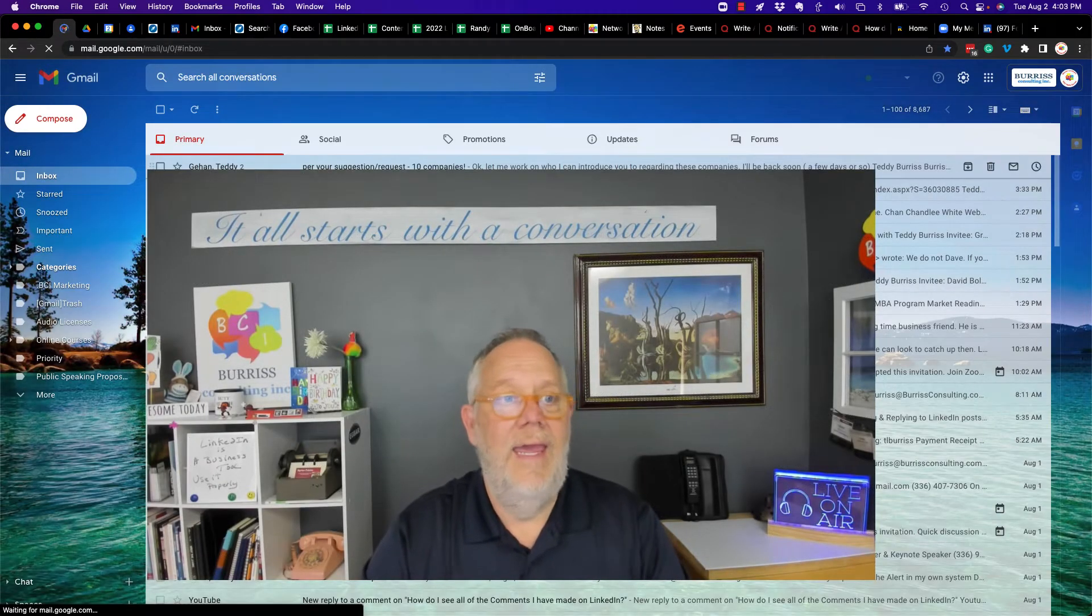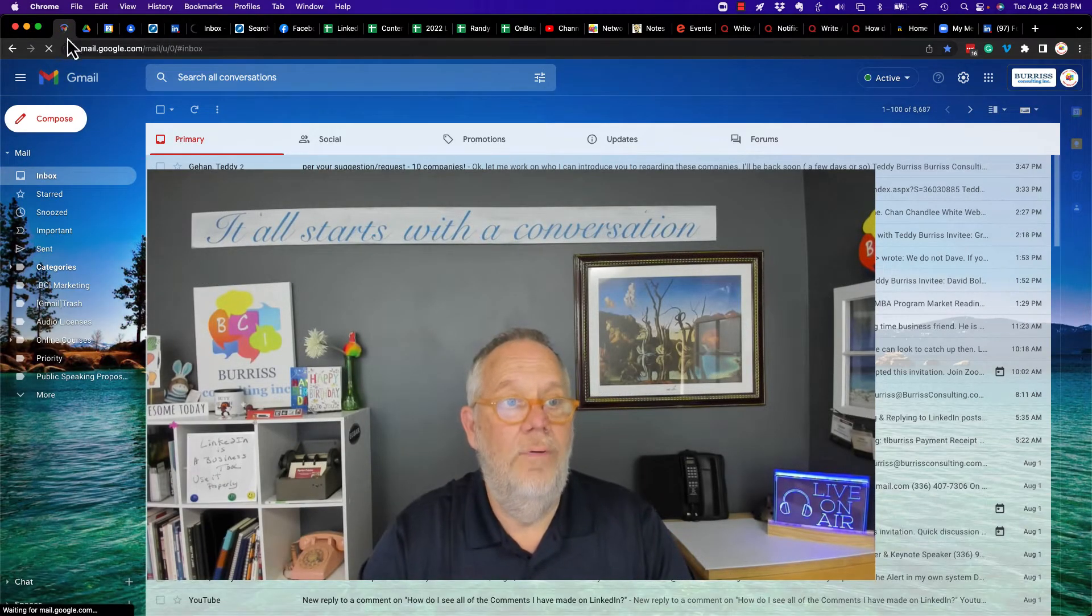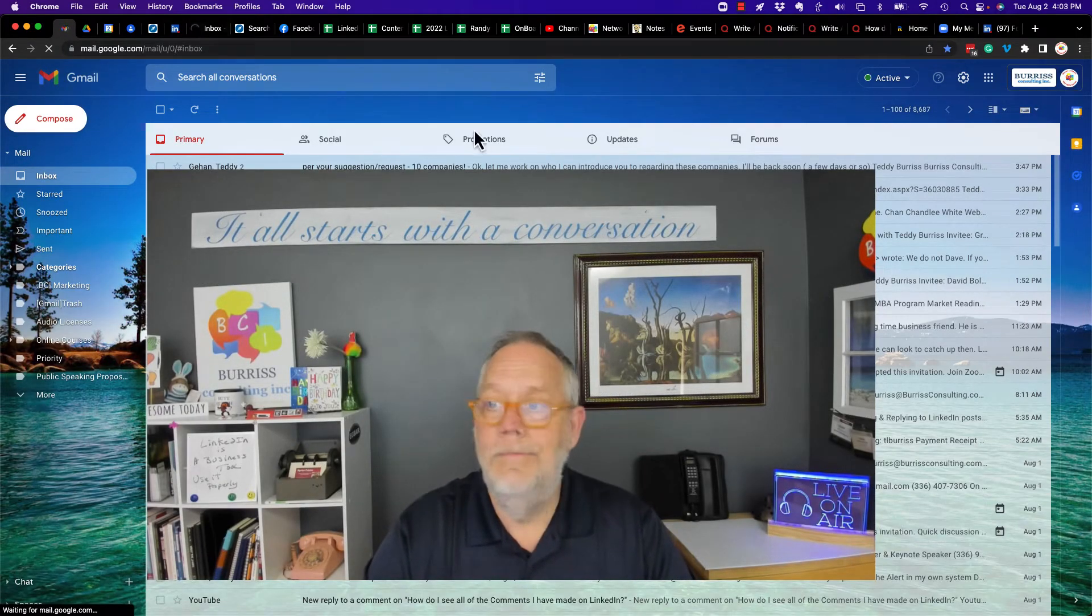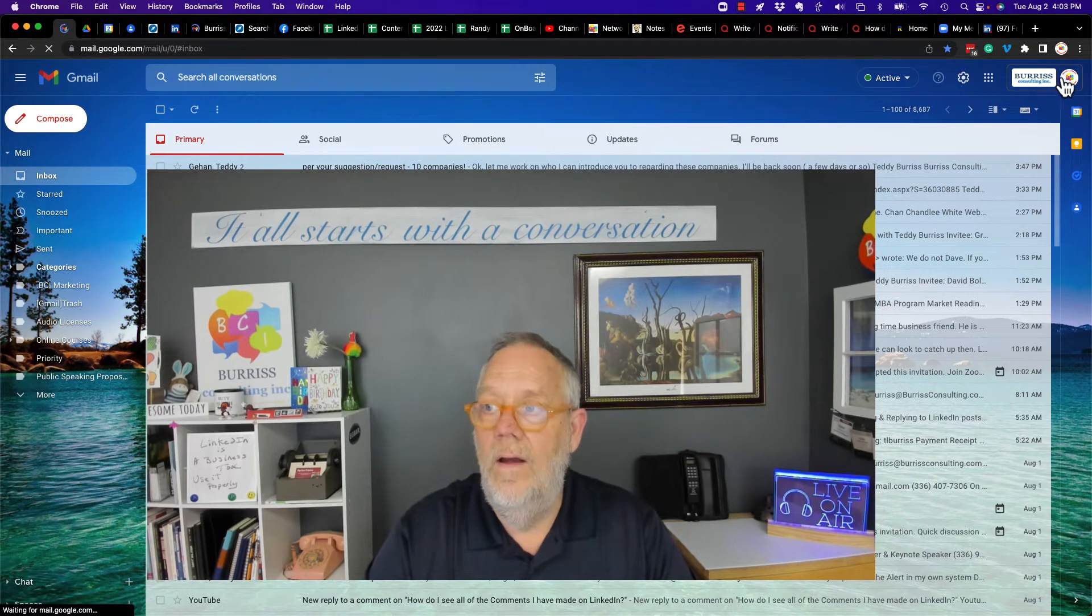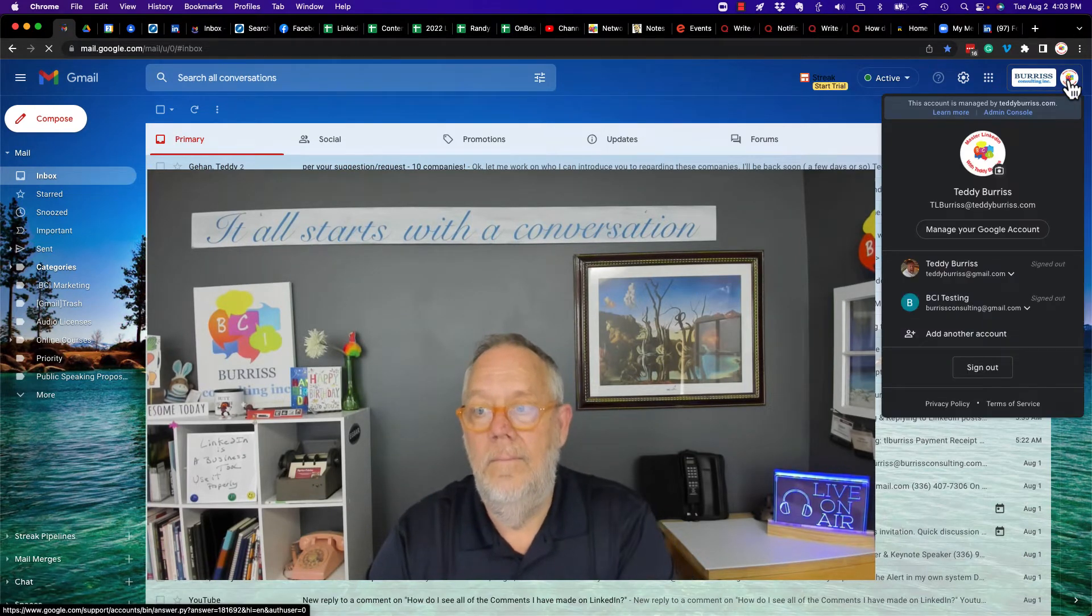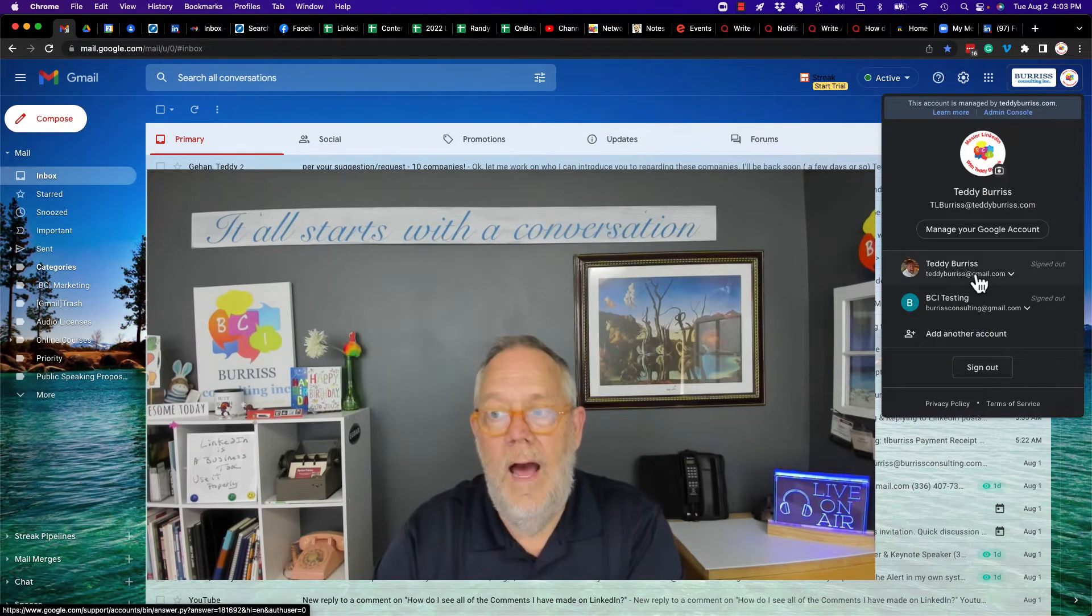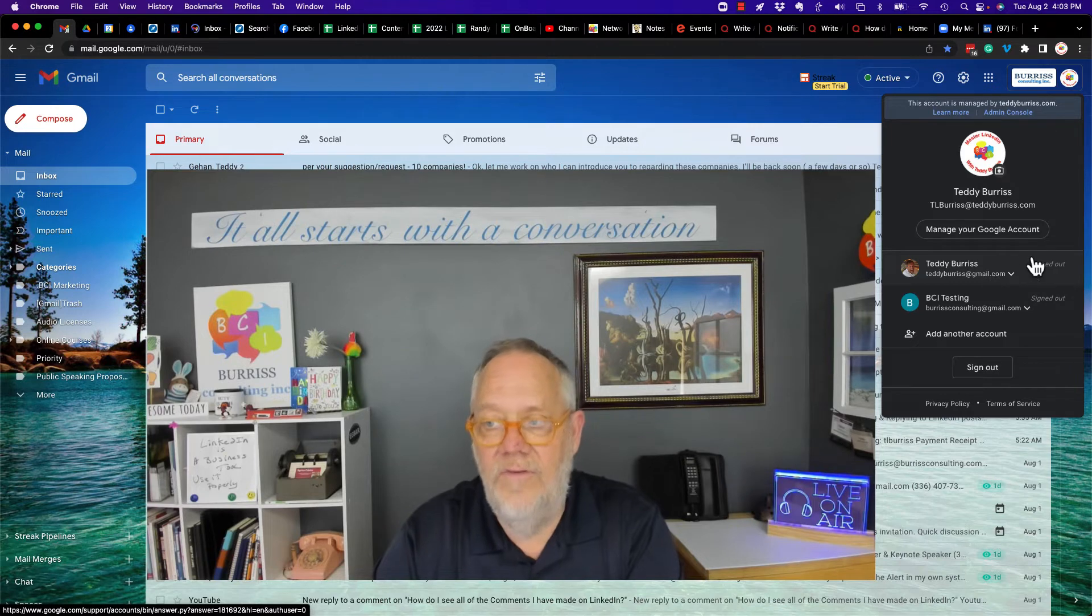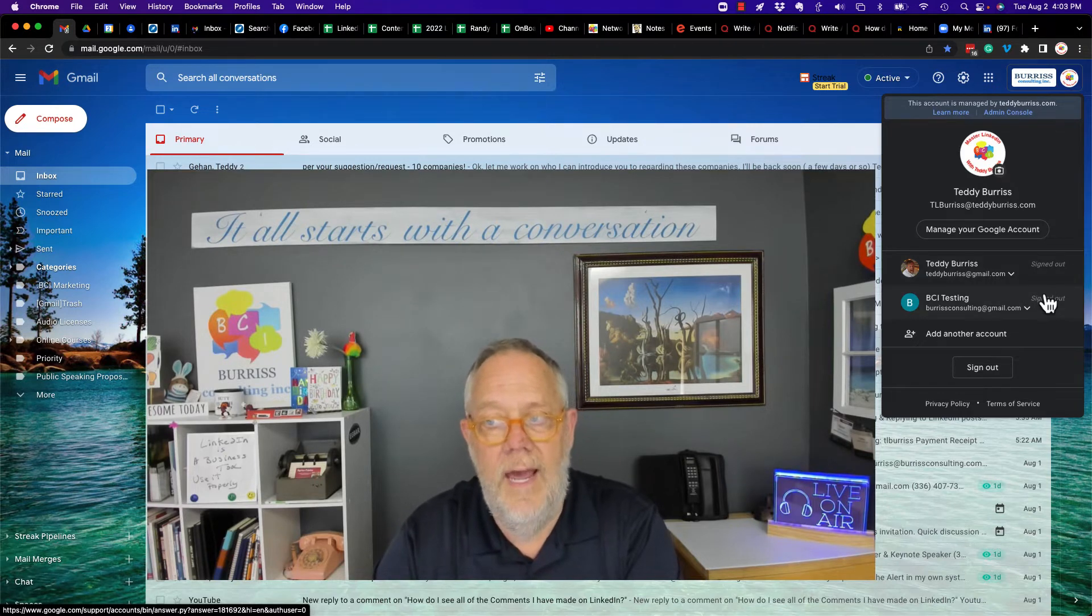And then when I'm back in to my primary account, then if you look over here, look here. Now you'll see that I'm signed out of these two accounts.